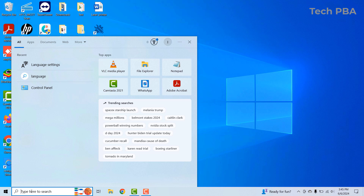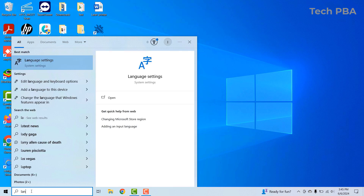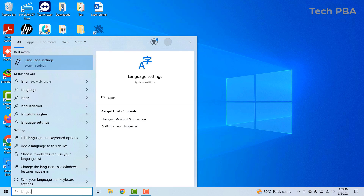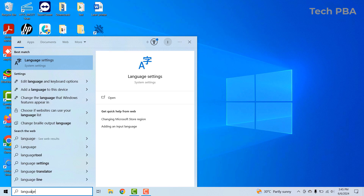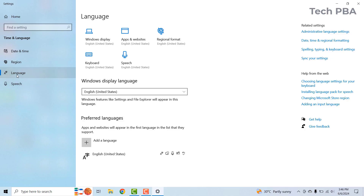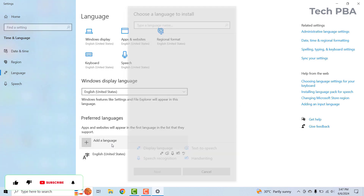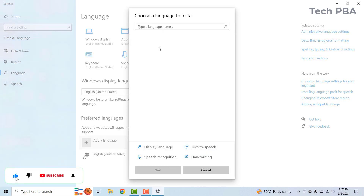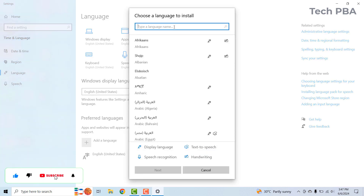We are doing this on a Windows 10 PC. The first thing I'll do is click in the search box and type 'language.' Once I see the language settings, I'll click on it to open the language settings. Make sure to be in the language section.